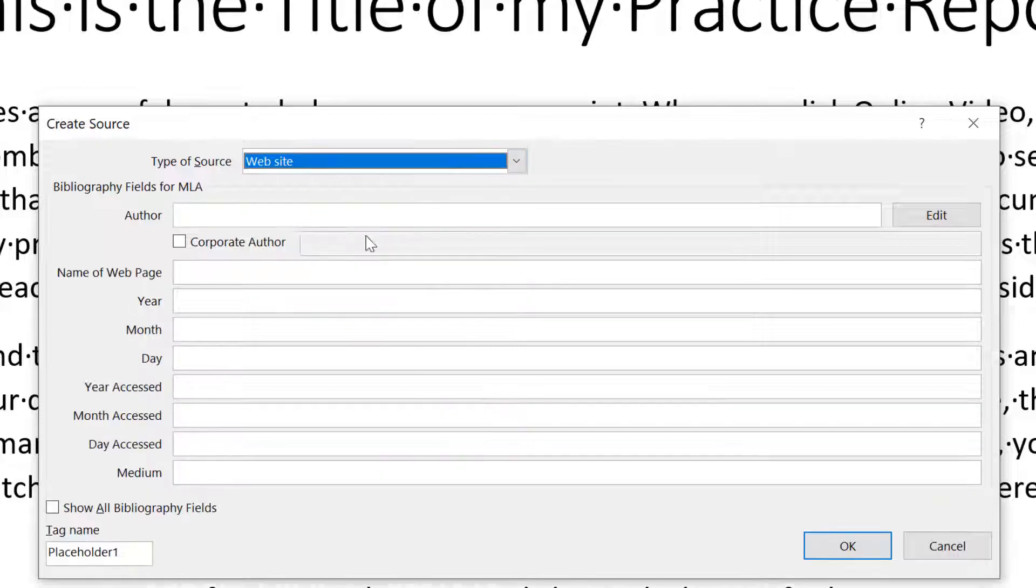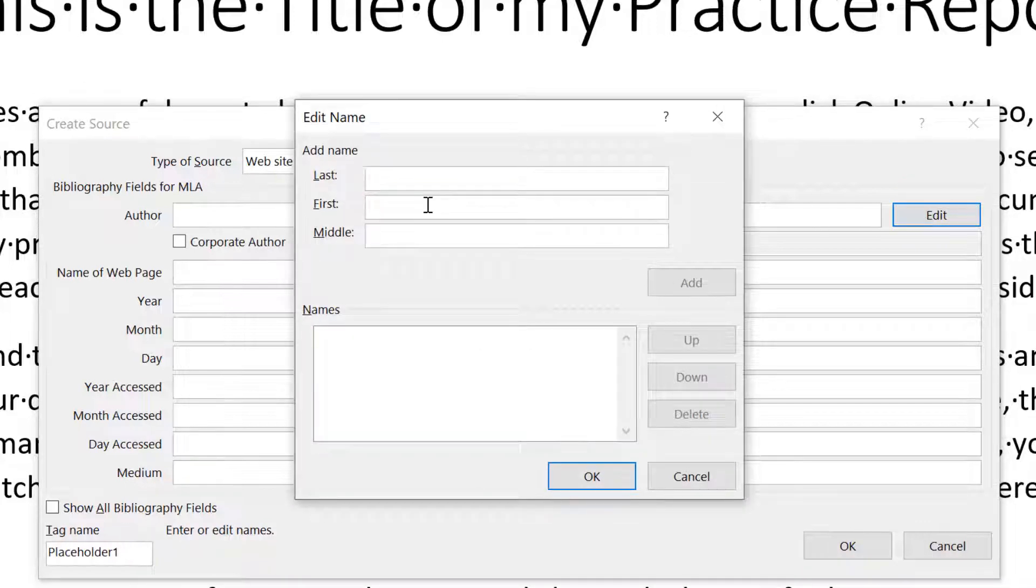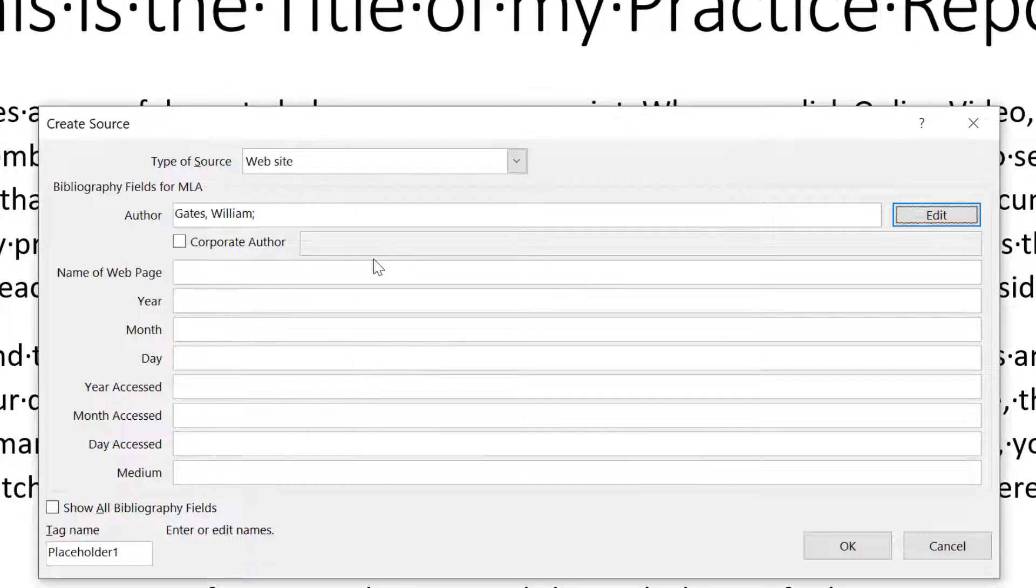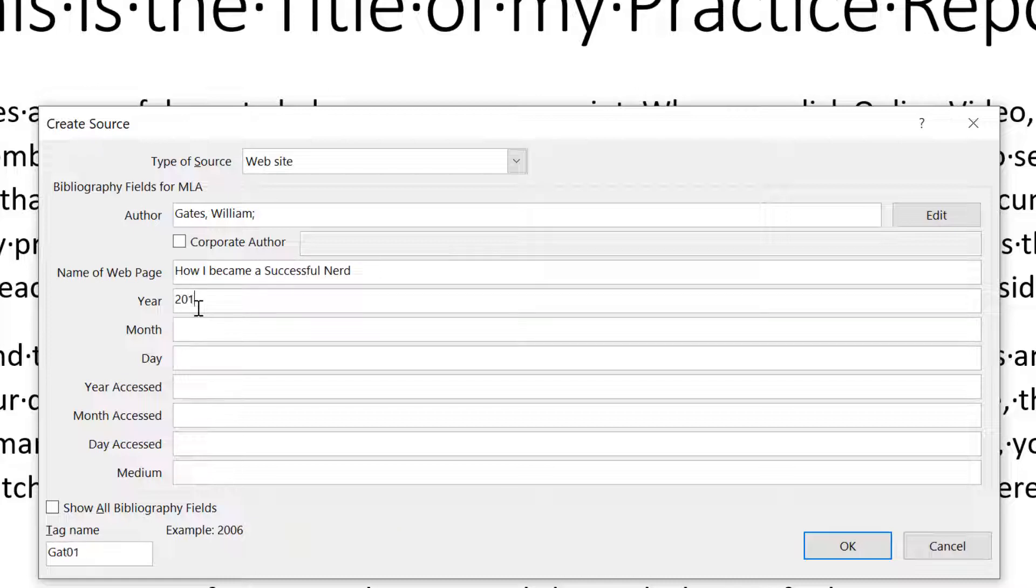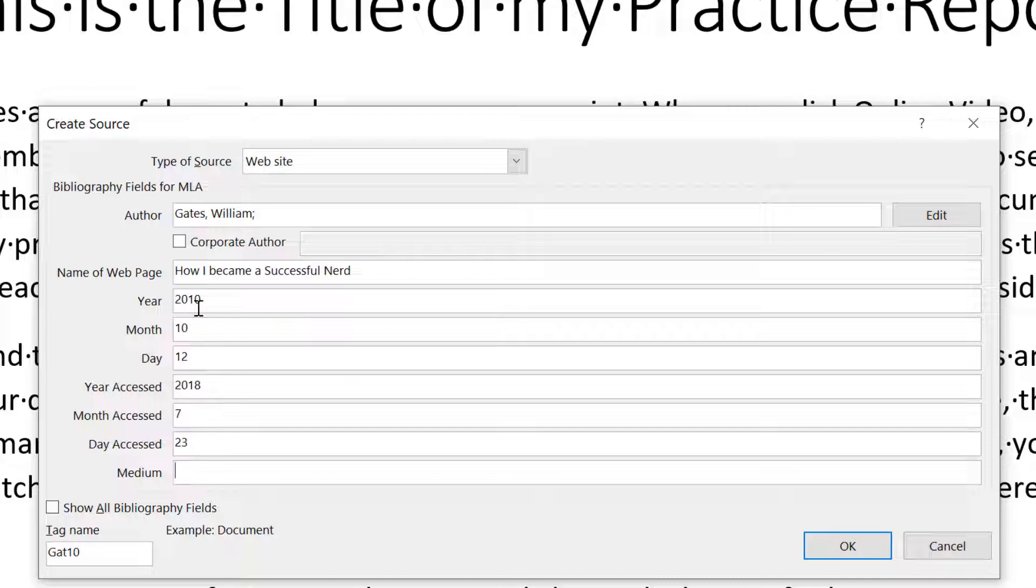So there's a webpage and the author of this page of the webpage is going to be Gates. I don't know if he goes by William or Bill, but in my example, it's going to be William Gates. So William Gates is the author. The name of the webpage is how I became a successful nerd. So this was written back in 2010 month. We'll say is October and 12th year access. Well, that would be when I access the webpage. So that's going to be 2018. In this case it would be seven and the day would be 23. That's the day I created this. And of course, this is the worldwide web.